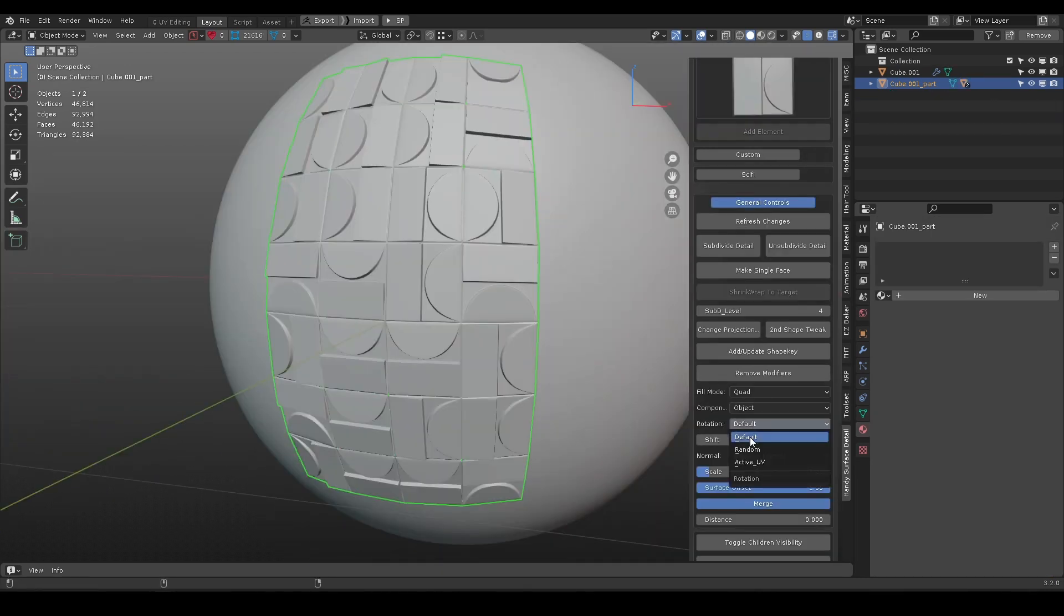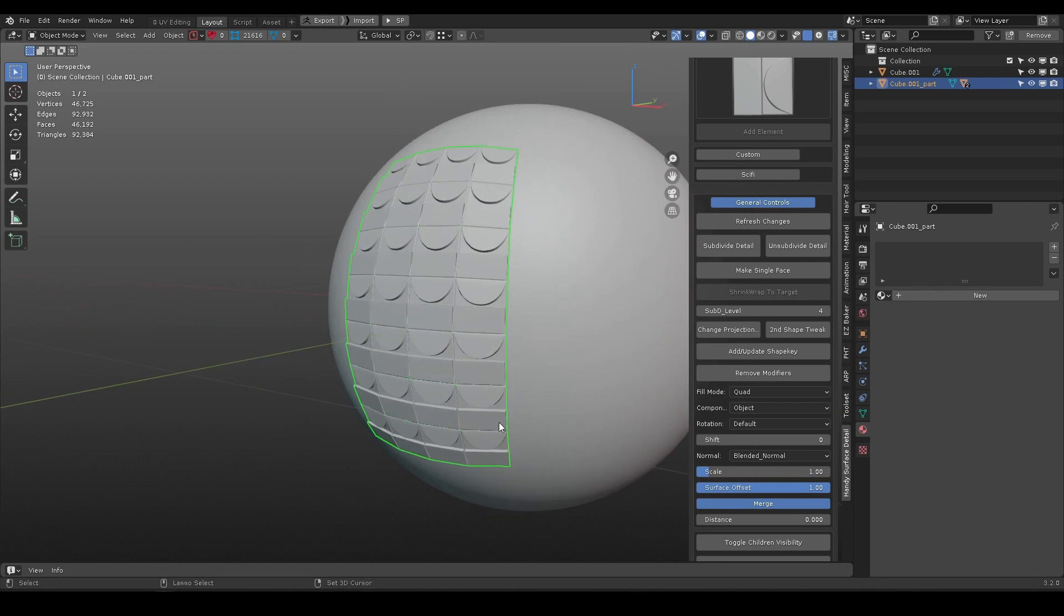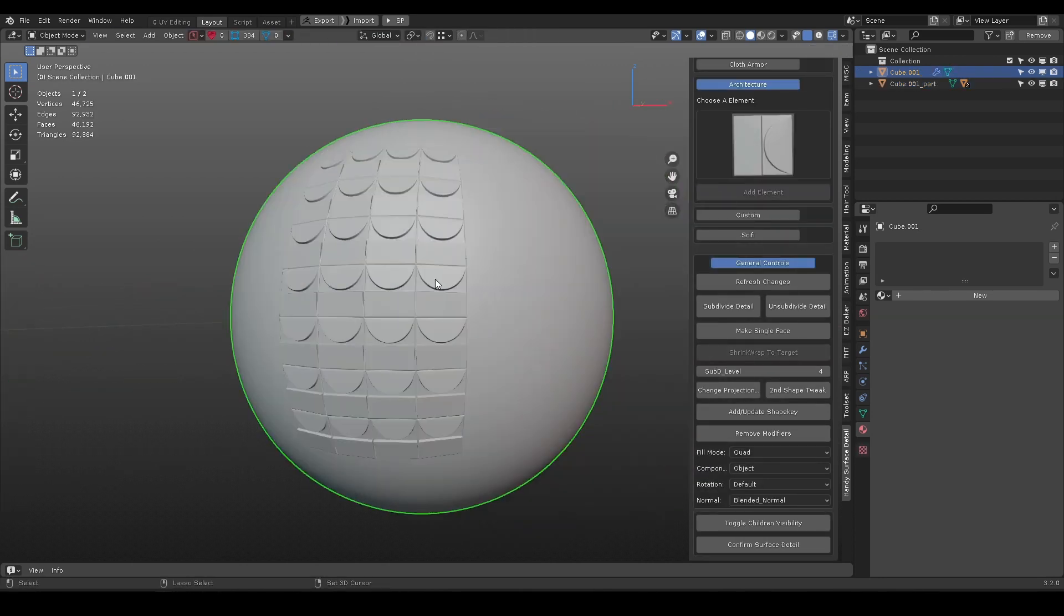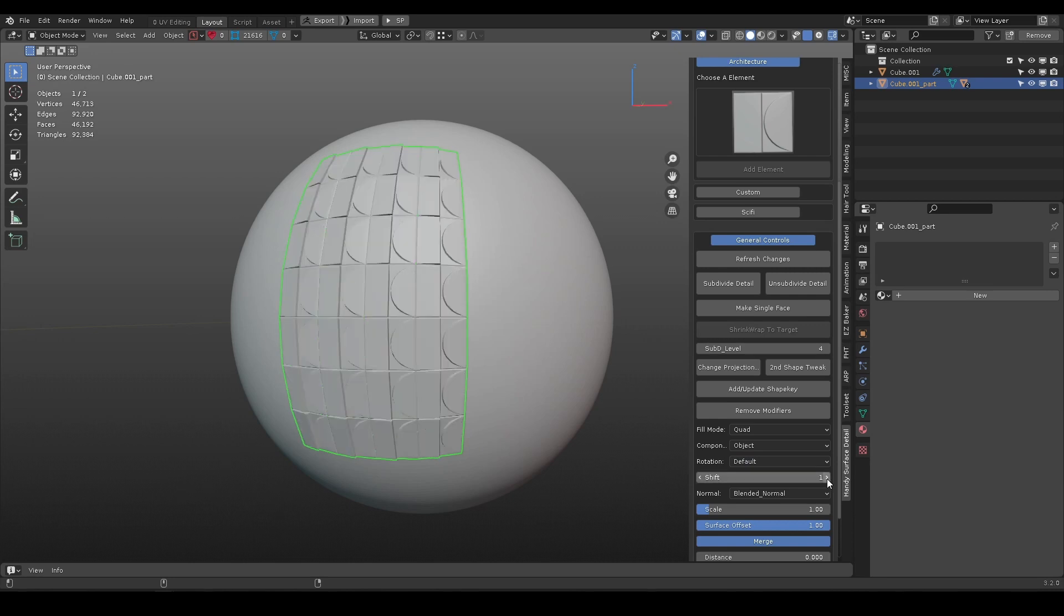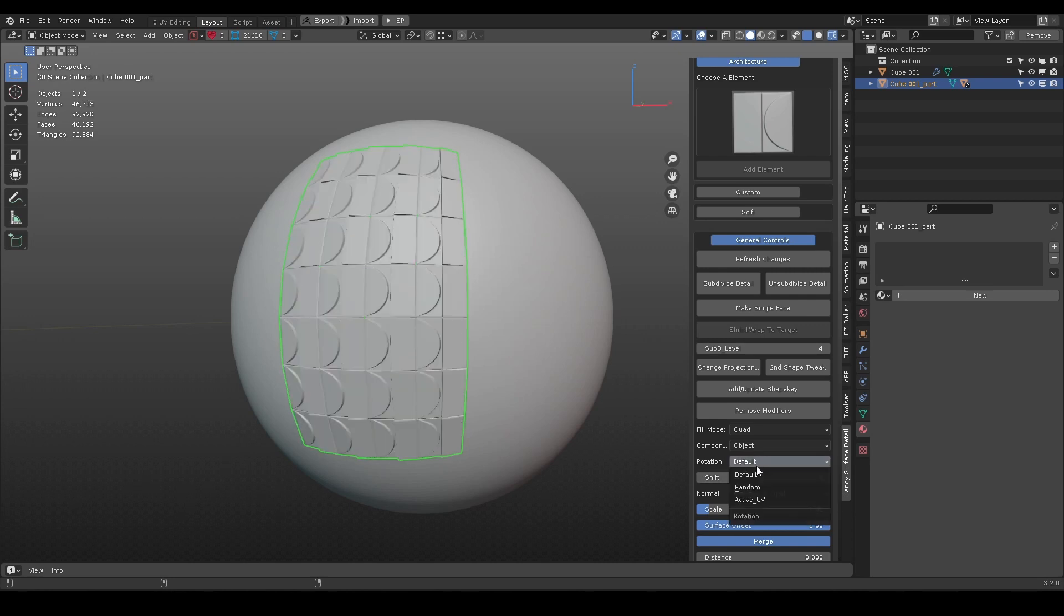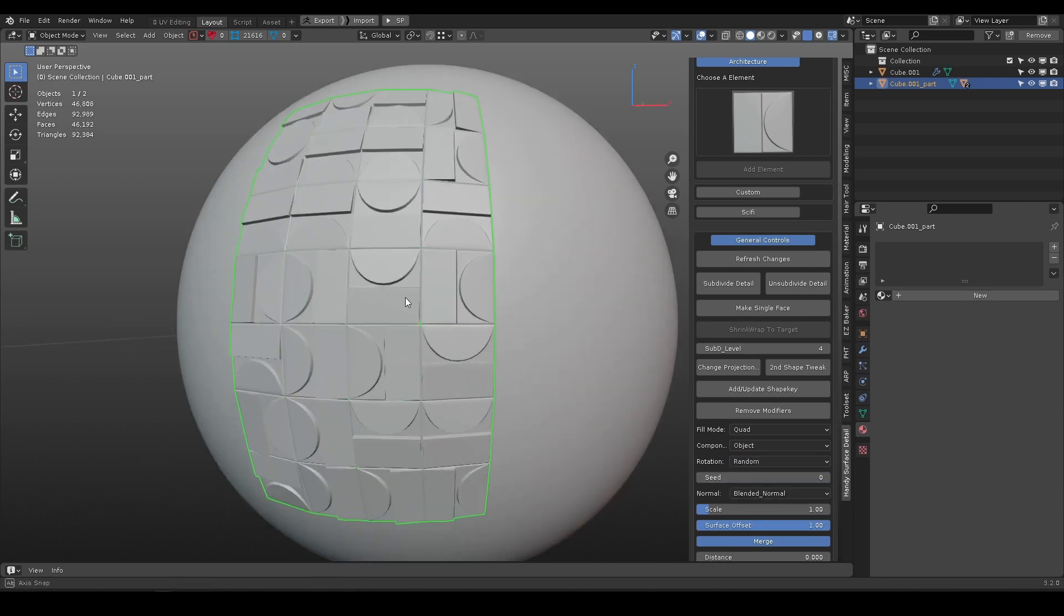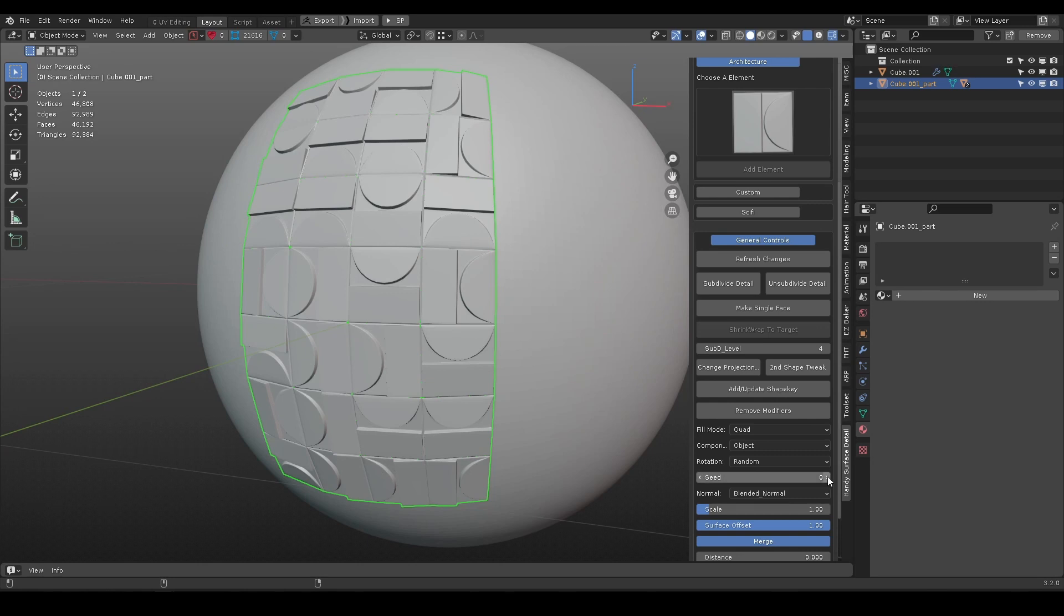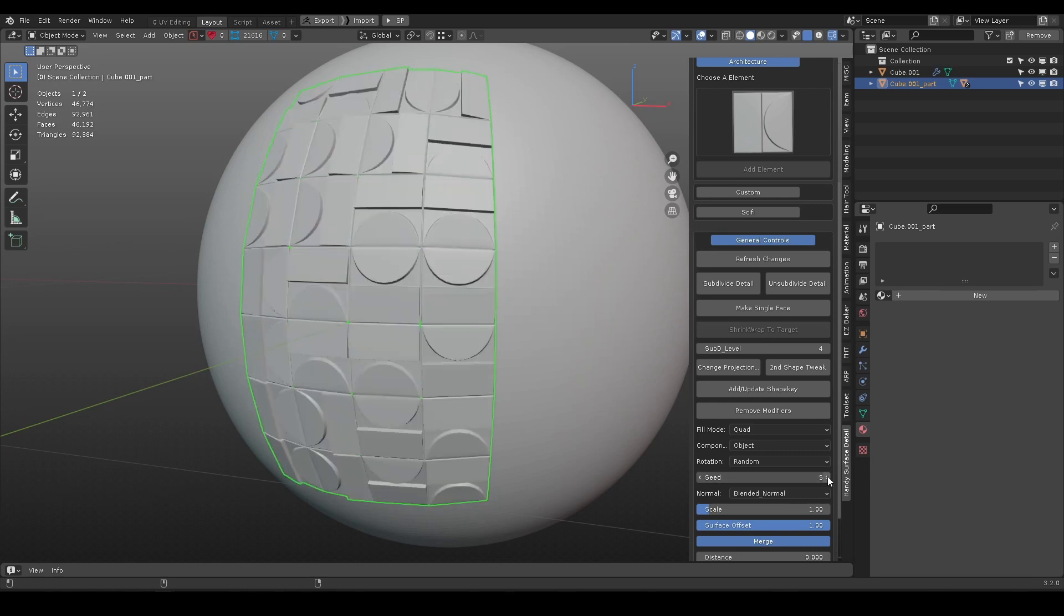Default rotation usually align all element to one direction, change shift value to rotate them. Random rotation will randomize each element direction, change seed value to randomize them.